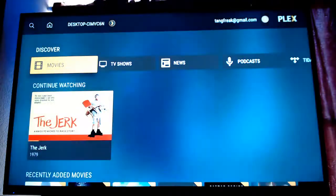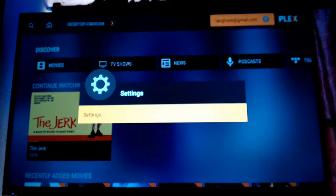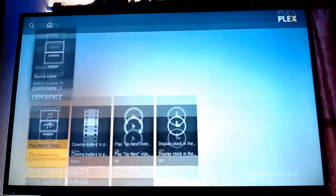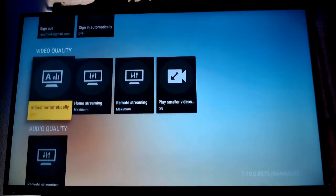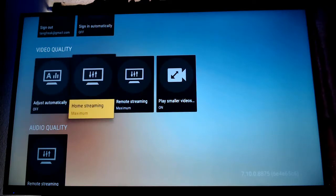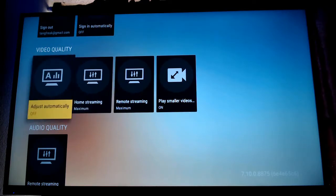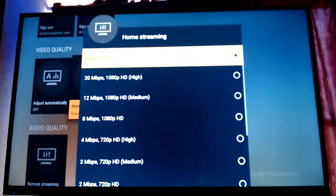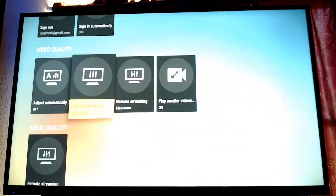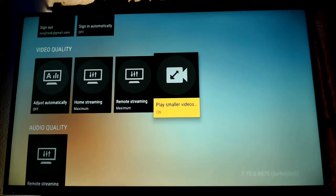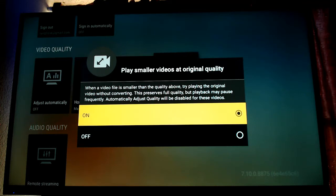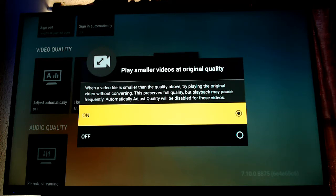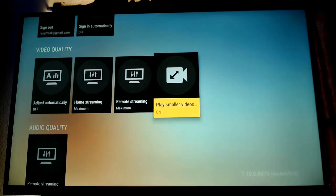So what everybody needs to do: go to that home page, go up to your account settings, and then down through here there's a setting to shut the automatic adjustment off. I do max on these settings. And then on the play smaller videos, I turn it on when a video file is smaller than the quality above. Try playing the original video without converting. This preserves full quality but playback may pause frequently. Automatically adjust quality will be disabled for these videos. I think that you have to turn that on, but also this audio quality.